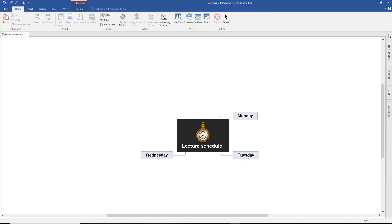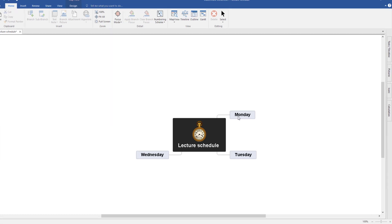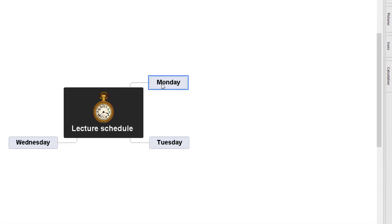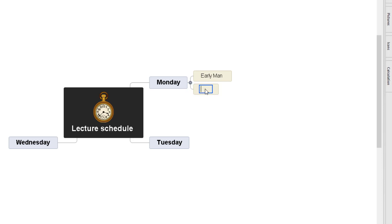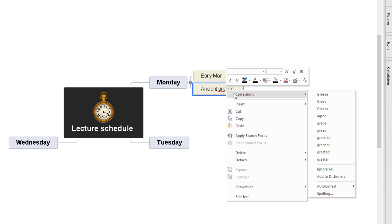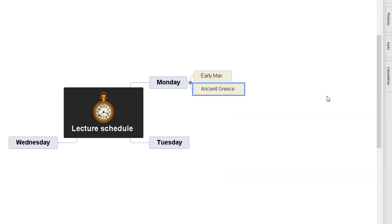If you want external images, you can go to Google Images and copy and paste them into your map as well. So I'm going to go to Monday. I need to create a sub branch off of that by clicking the shortcut key Insert or double tapping the corner. Say it's Monday and your first lecture is in the morning, and in the afternoon let's put Ancient Greece. If you get a spelling error, right click, correction, and you can change that quickly.